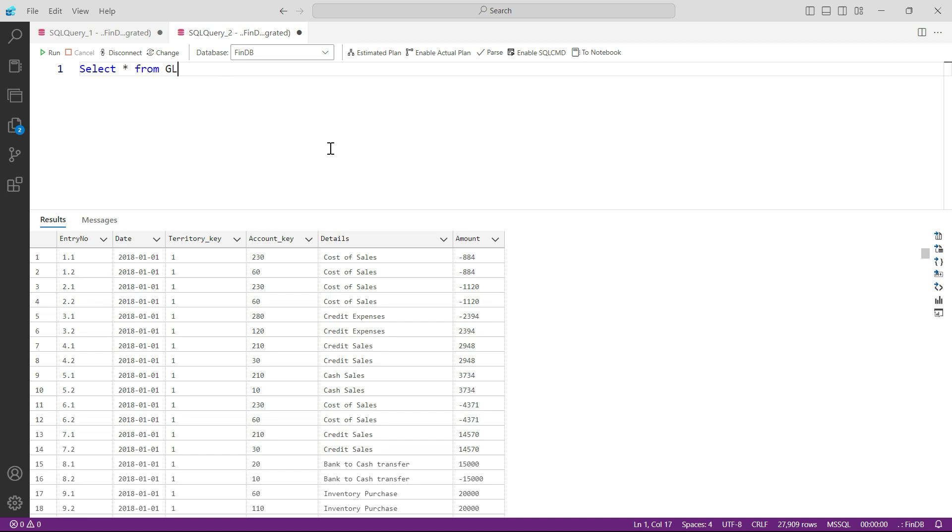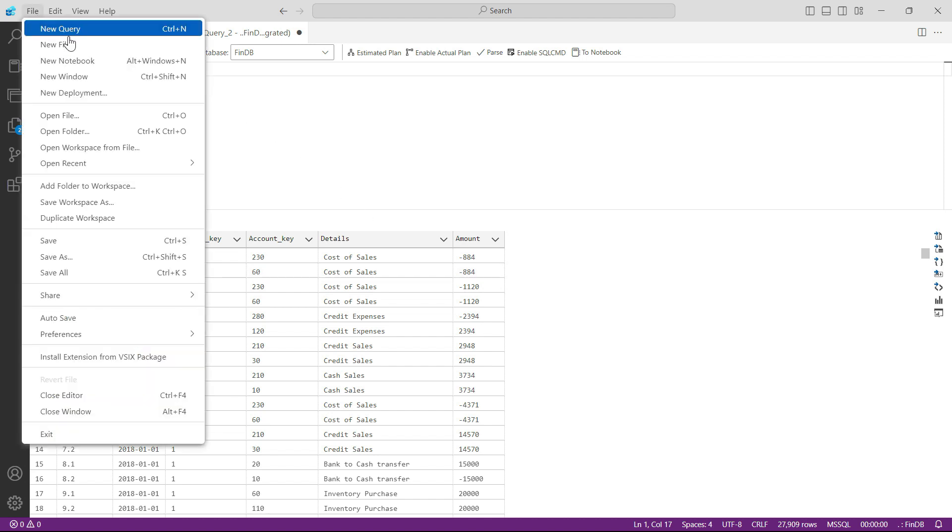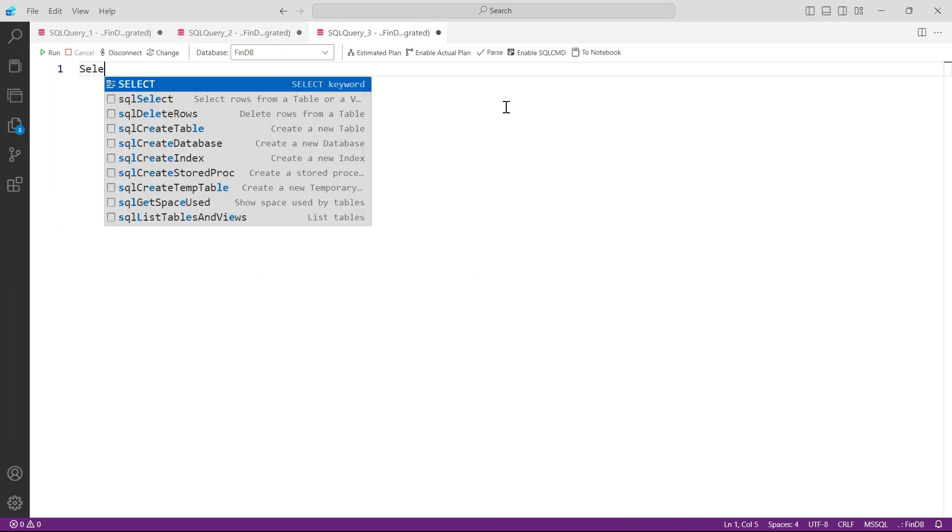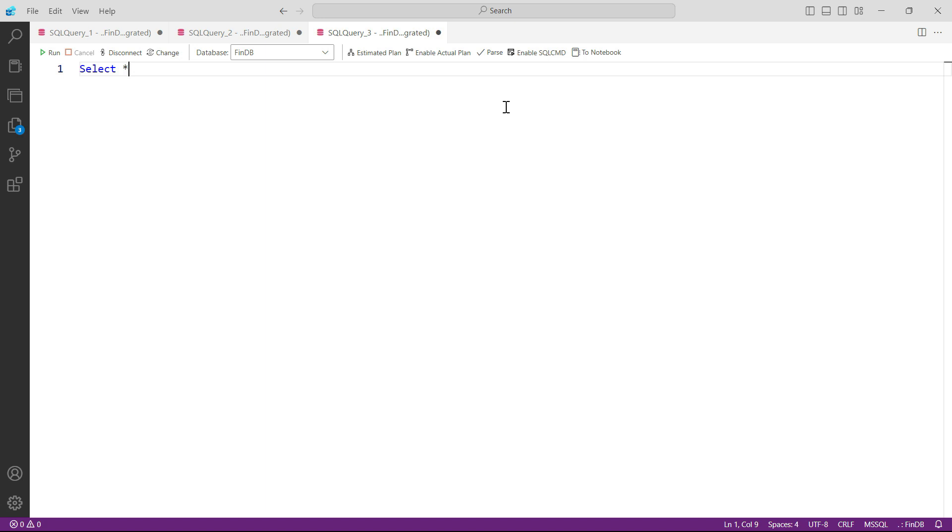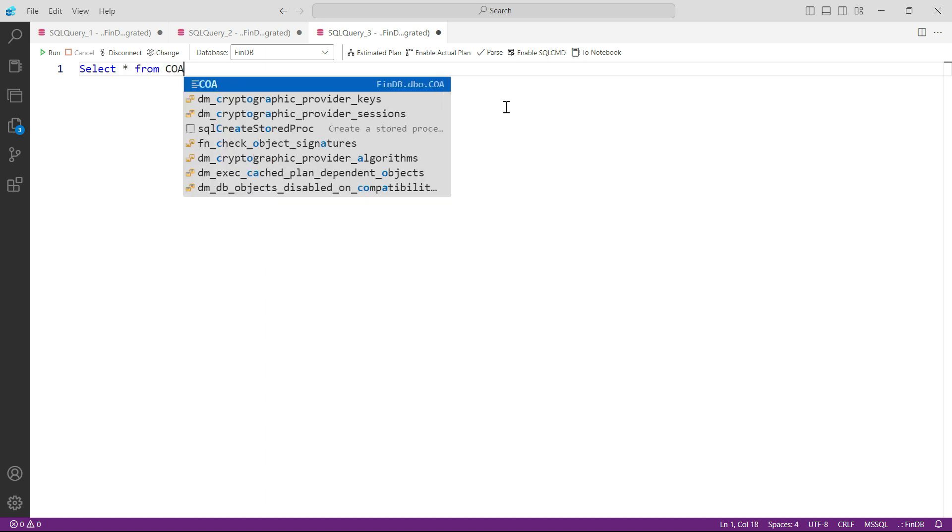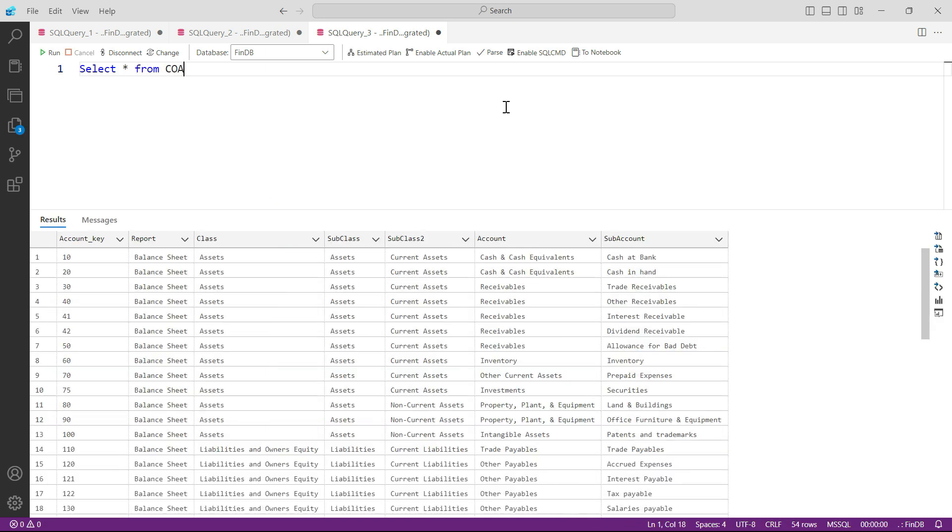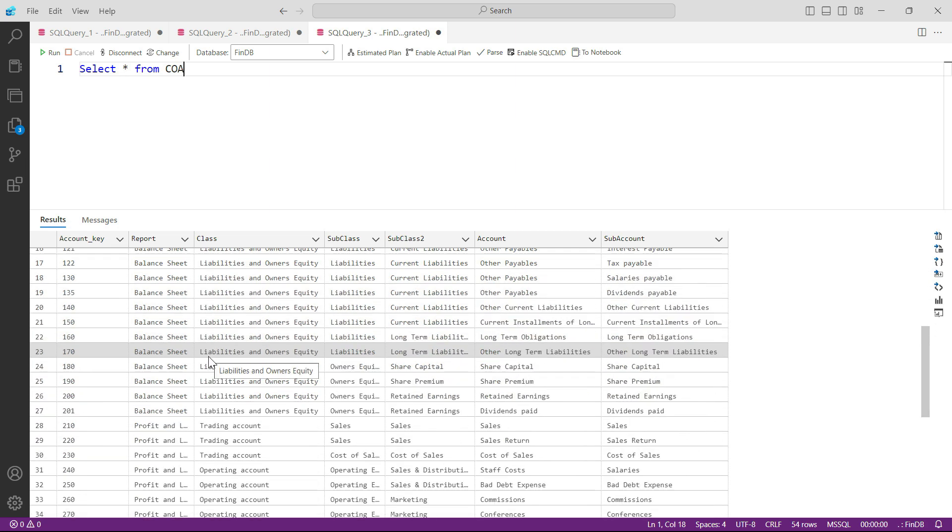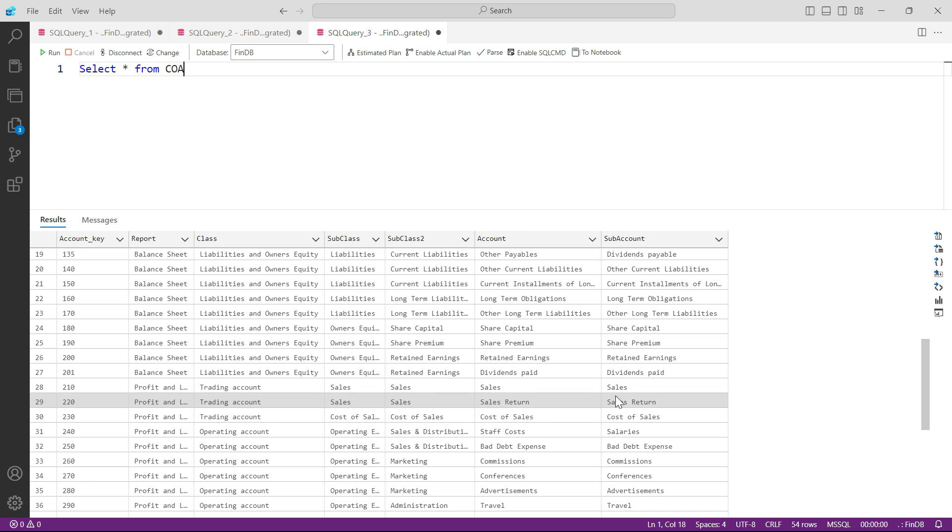Let's open a new query and let's see our chart of accounts. Select star from chart of accounts so that you have this table. And now you can see which ledger is recording your sales. Here you can see the account number 210 is the one in which sales is being recorded. So let's use 210.